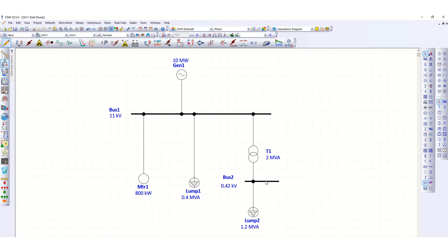Another way, which is the main topic today, is by changing the tap of the step down transformer. So here I have connected this 2 MVA transformer, 11 kV by 420 volt.